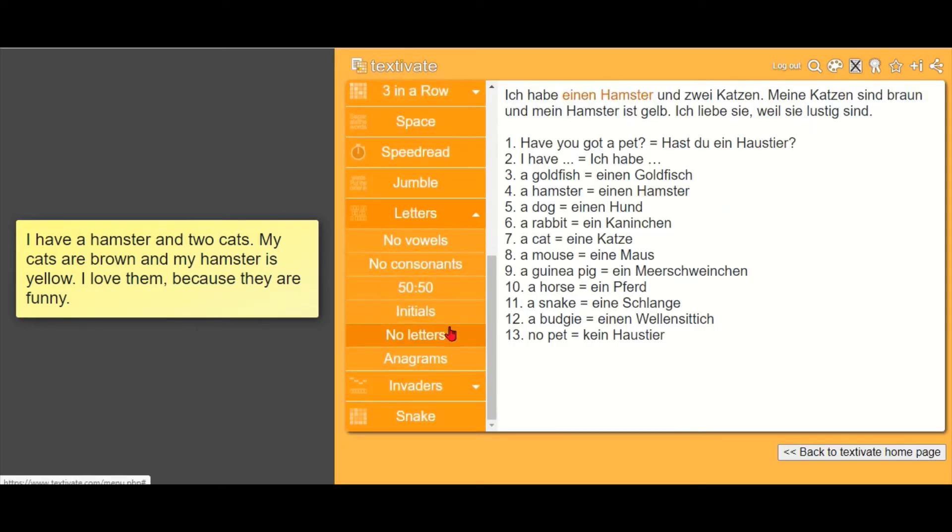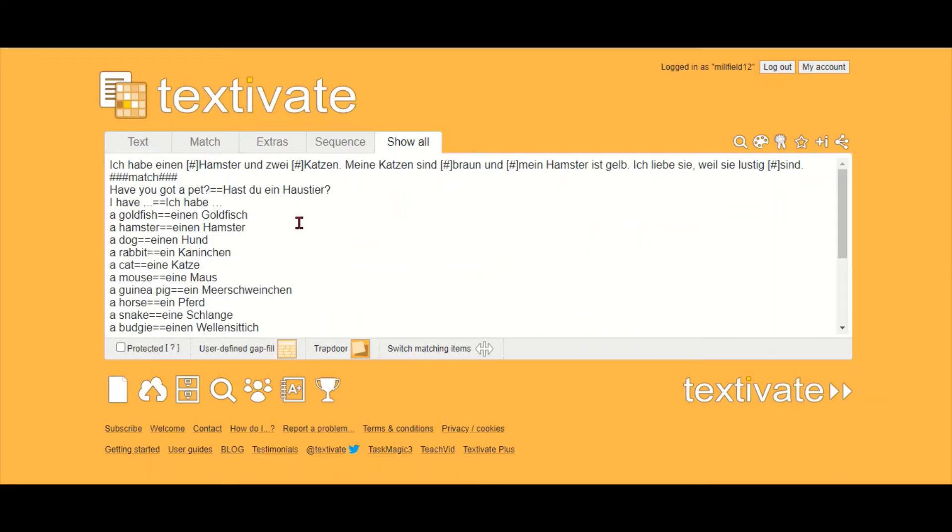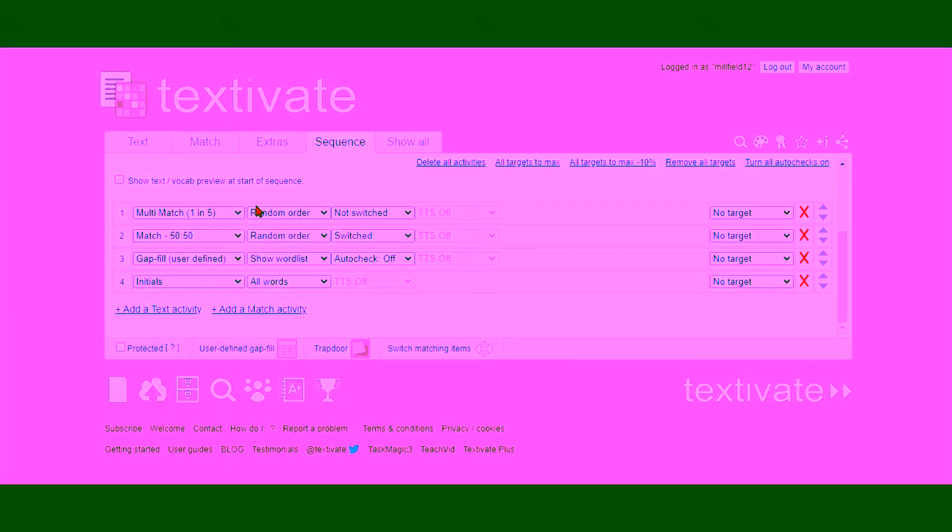So now, how to use this for remote learning. For that you need to set a sequence. If you go back to the editing mode, you go to sequence and you can now add any activities you want them to do, and they have to do them in this order.